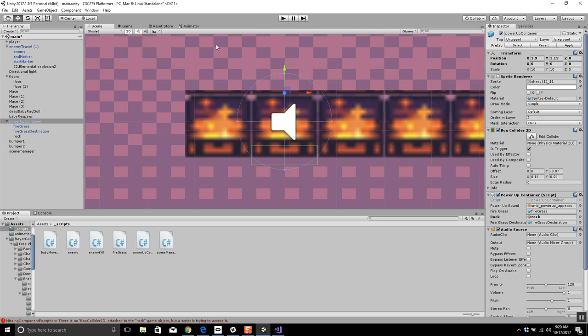We'll write the logic for flipping back and forth between power-up types. It's probably something simple why it's not working. No homework assignment over break — see everybody on Tuesday.